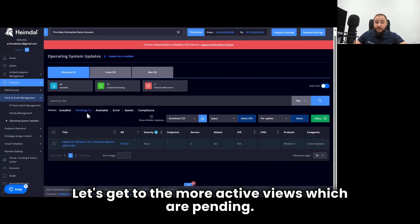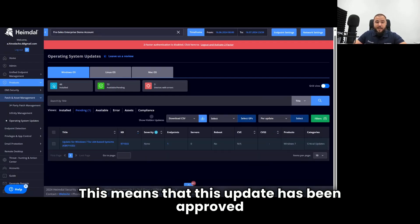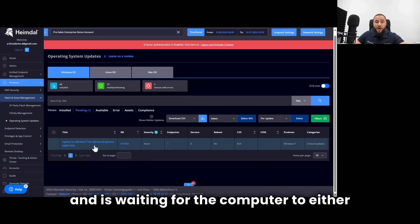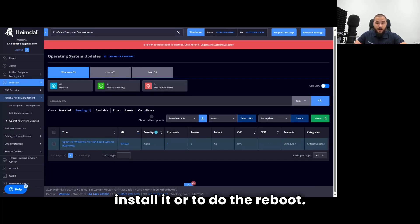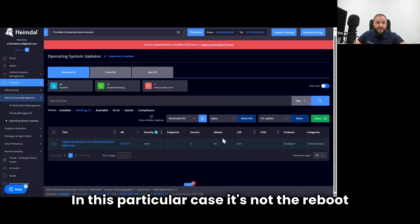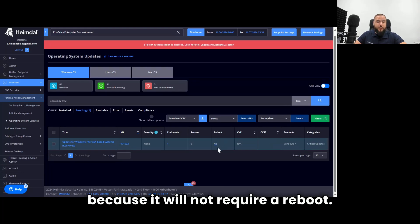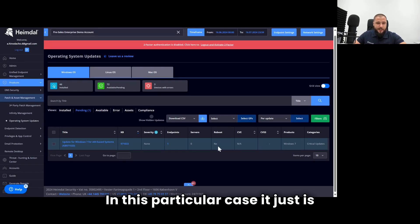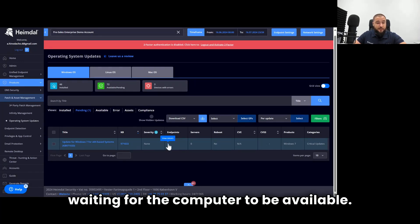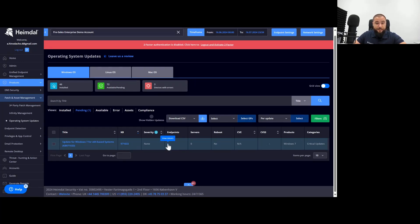This means that this update has been approved and is waiting for the computer to either install it or to do the reboot. In this particular case, it's not the reboot because it will not require a reboot. In this particular case, it just is waiting for the computer to be available.